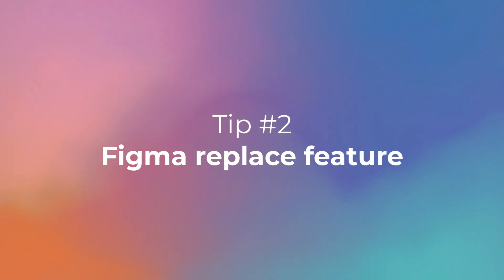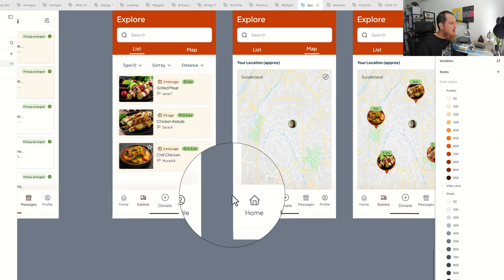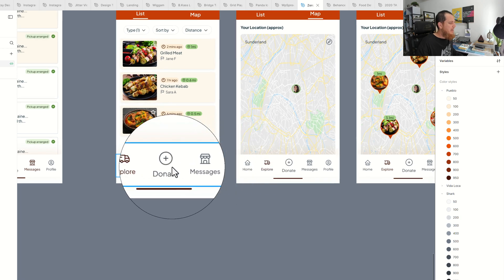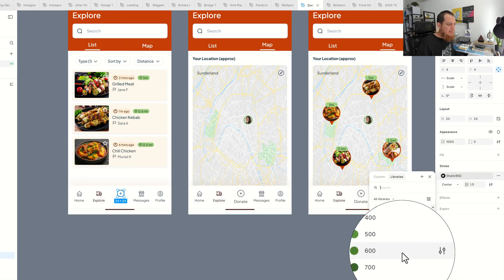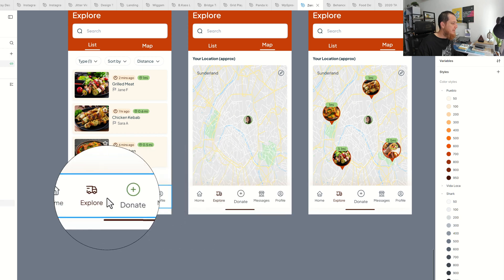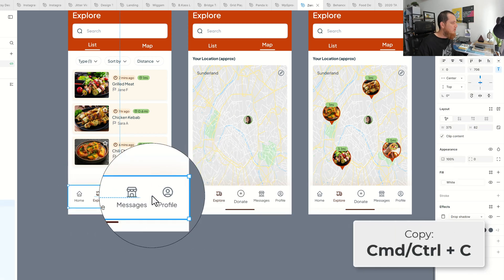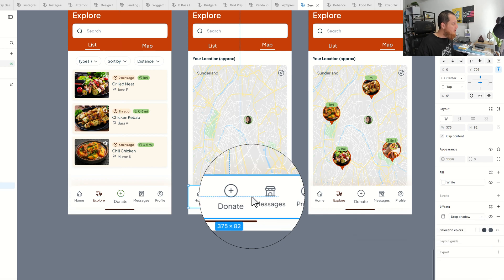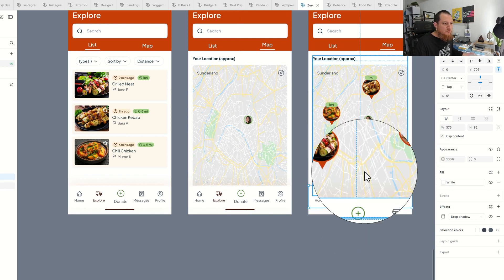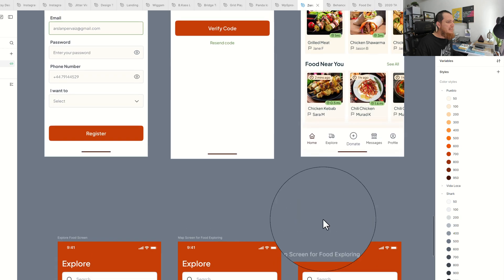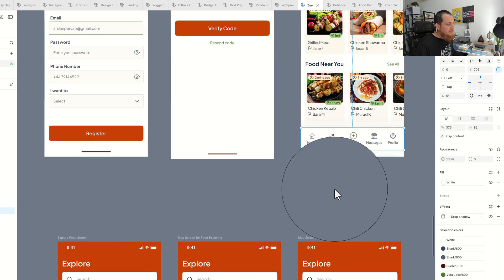Now to the next tip. Another very useful shortcut is 'Replace' — have you ever used it? If you haven't, you are missing out in Figma. For example, I made some changes — I changed this color to be a bit more dramatic so you can clearly see this one is green and this one is gray. I'm going to copy it with Ctrl/Cmd+C, select the target, and use Ctrl/Cmd+Shift+R to replace. You can see it has been replaced and nothing has moved.